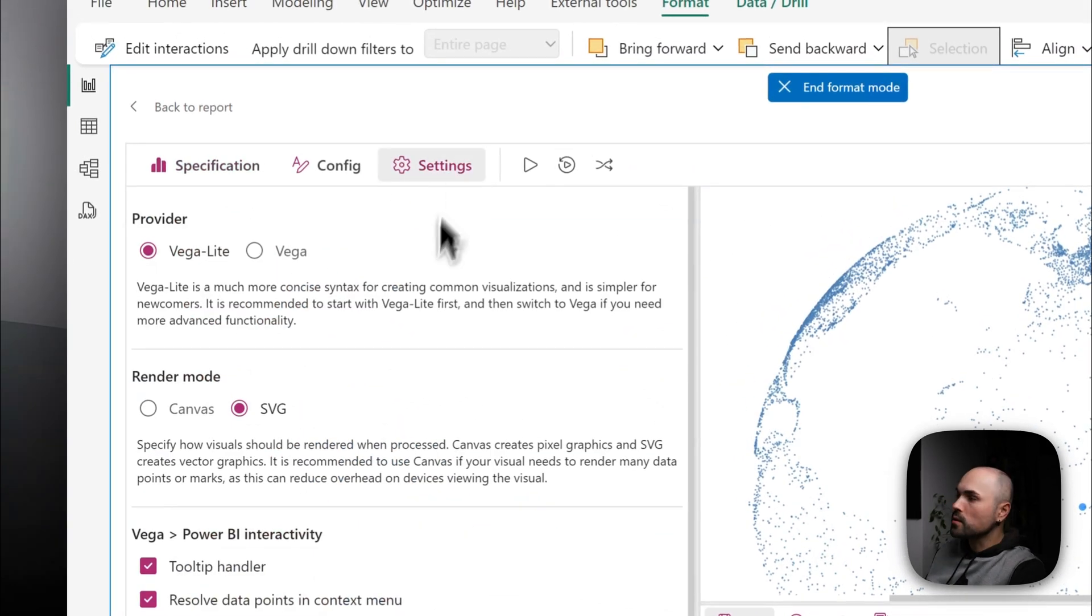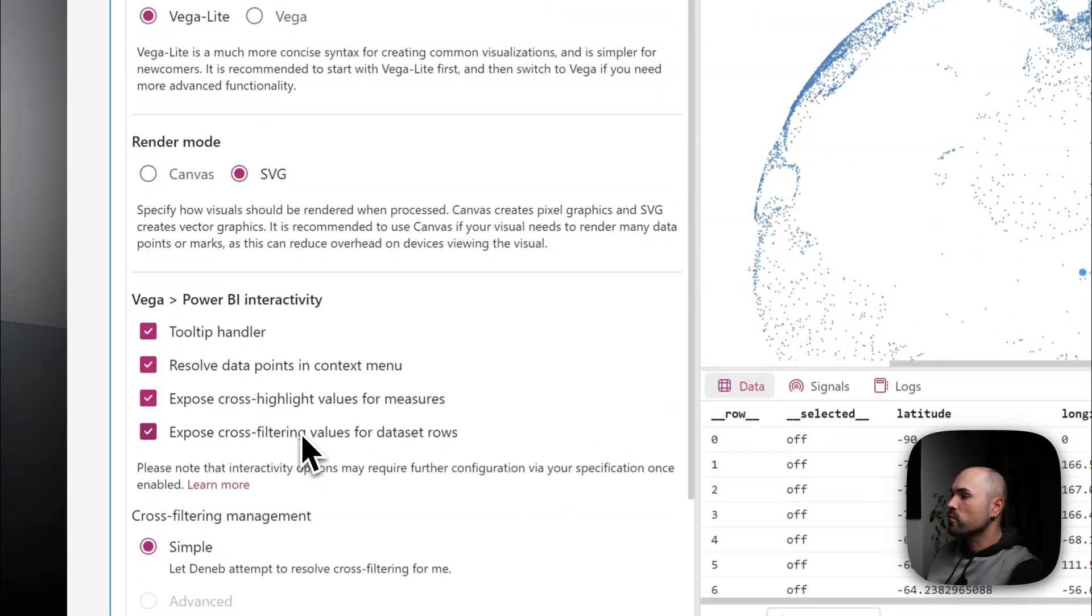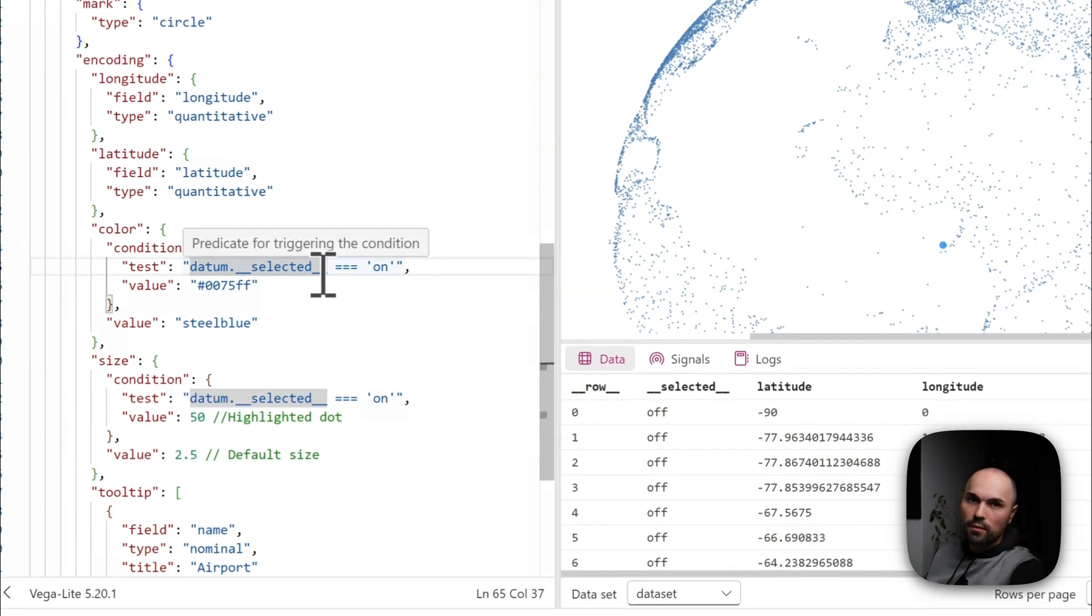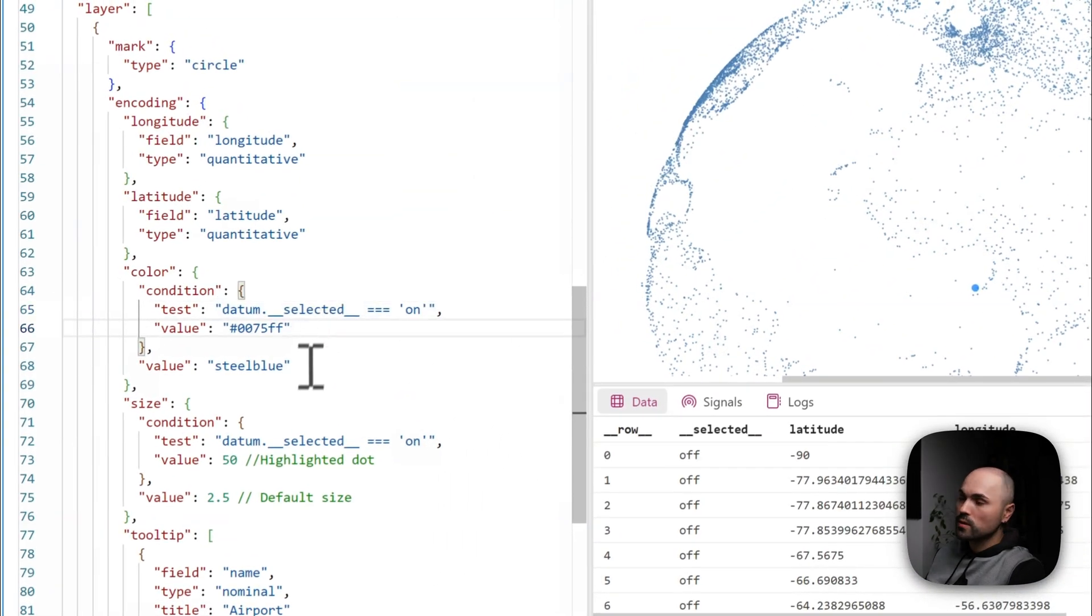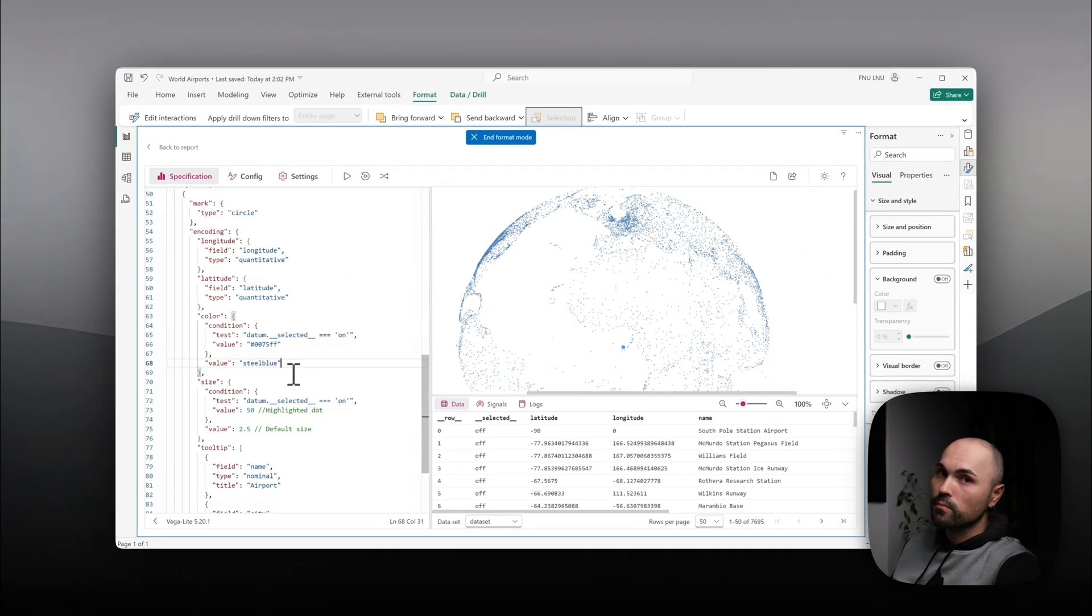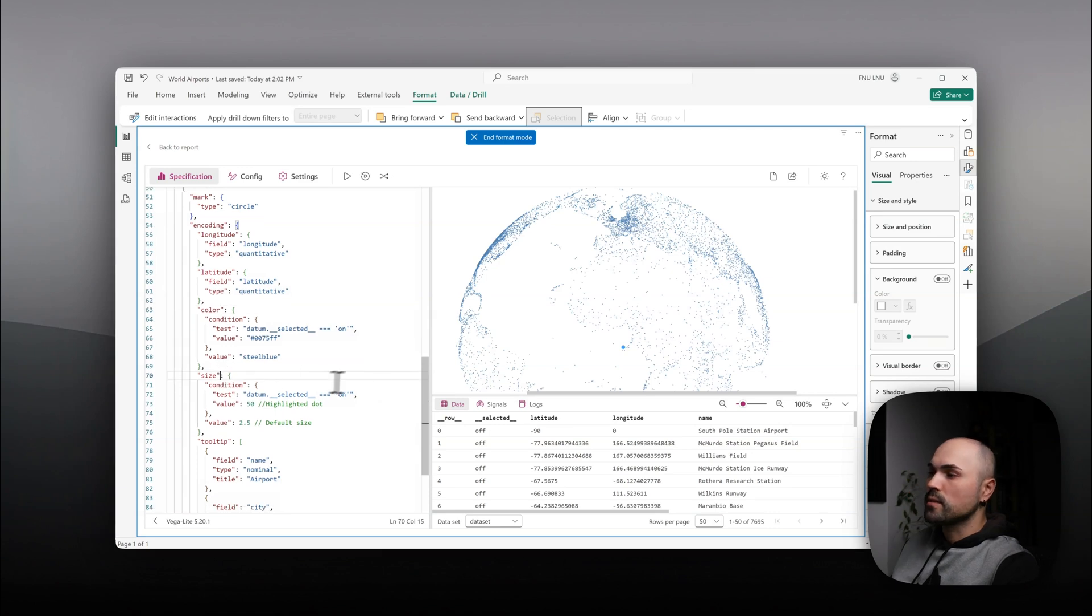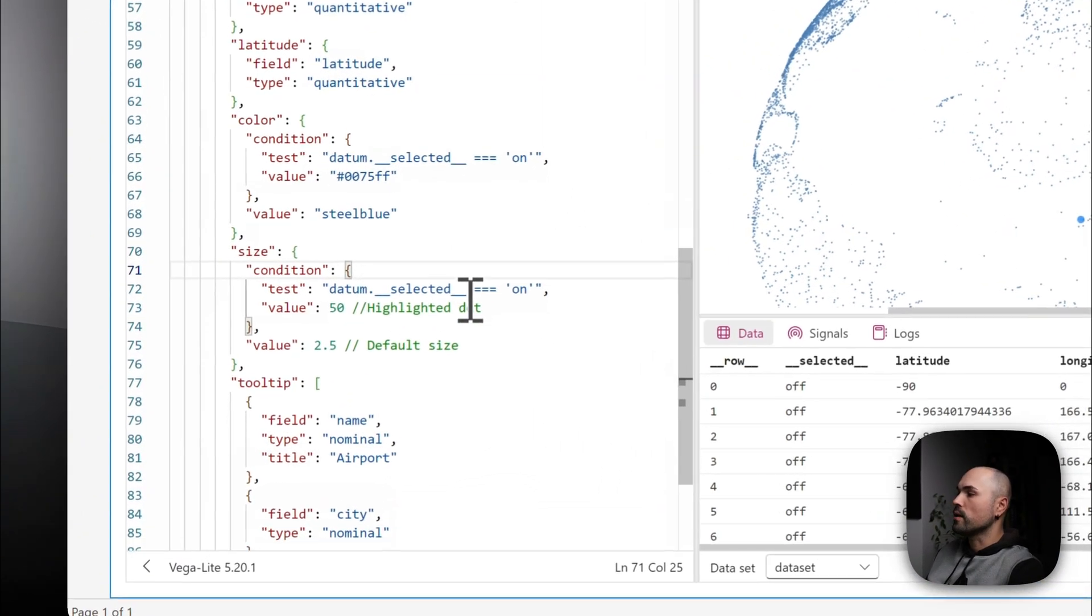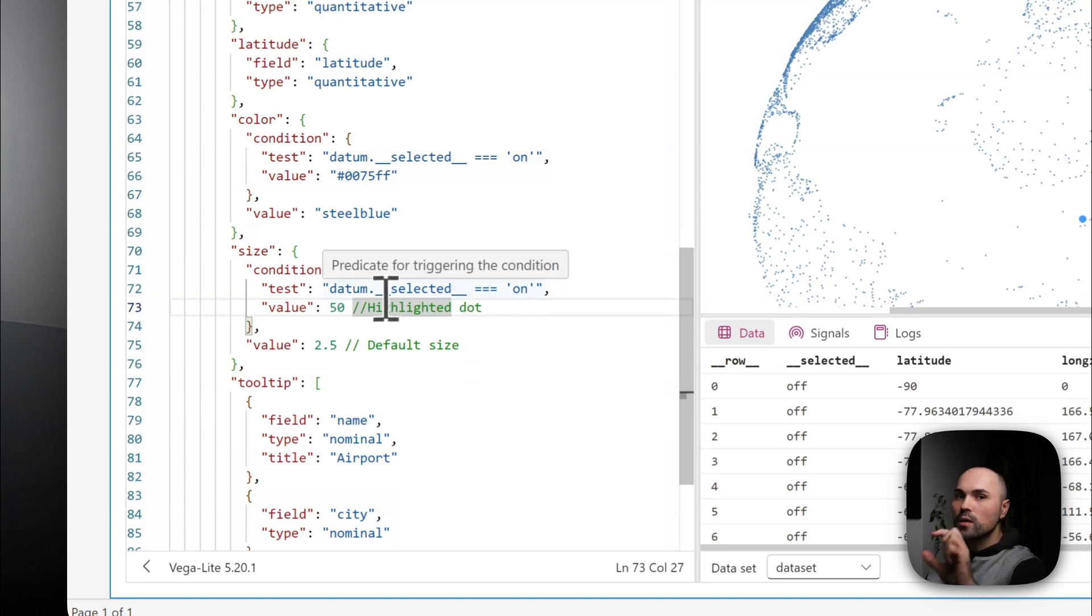And again, go to settings and make sure to enable cross-highlight for values and dataset rows. Because this is what is used here: the selected column in the dataset. And when it's on, color changes. Otherwise, it's still blue color, which you can see here for all other points. Color and size. As you can see, it's a bit bigger than others when it's selected. And therefore, again, I'm specifying that size changes to a different value whenever it's selected.